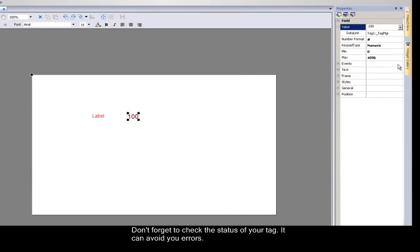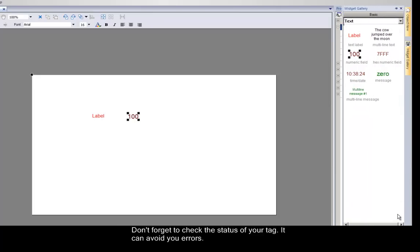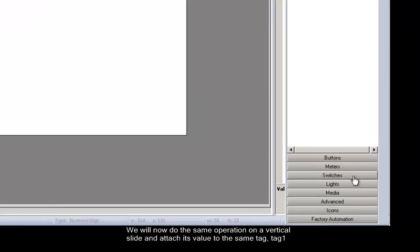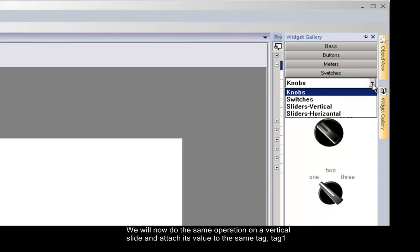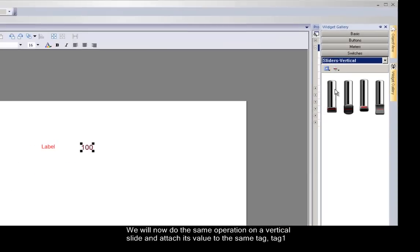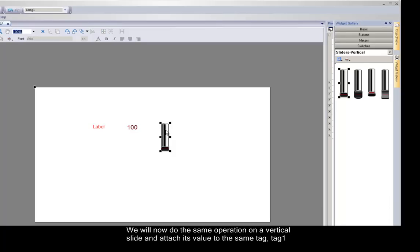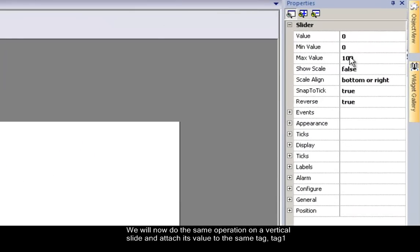We will now do the same operation on a vertical slide widget, and attach its value to the same tag — Tag 1 in our example. Select the slide widget corresponding to your design, and drag and drop it on your page. Next, attach the value of the slide widget to Tag 1.